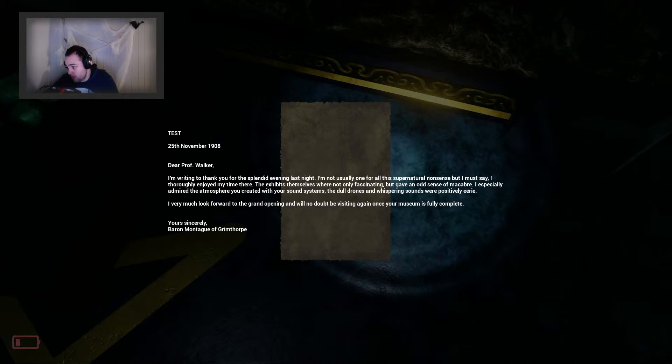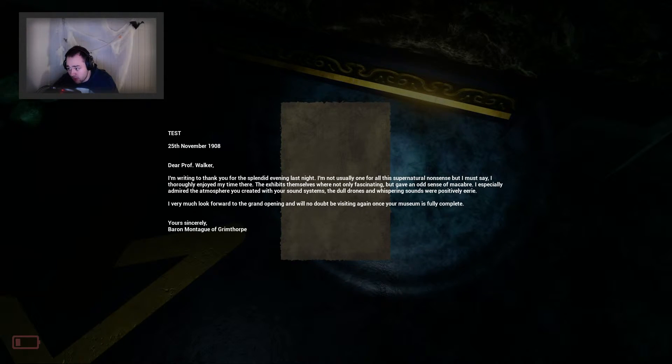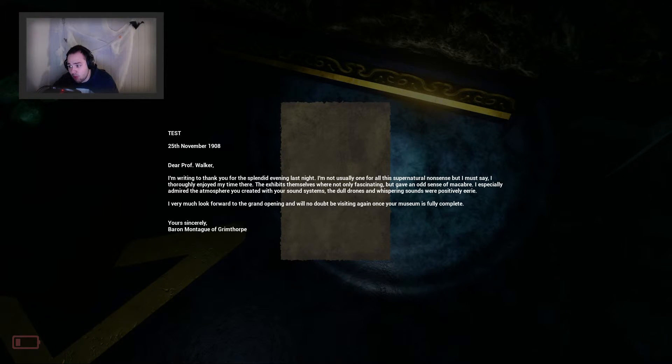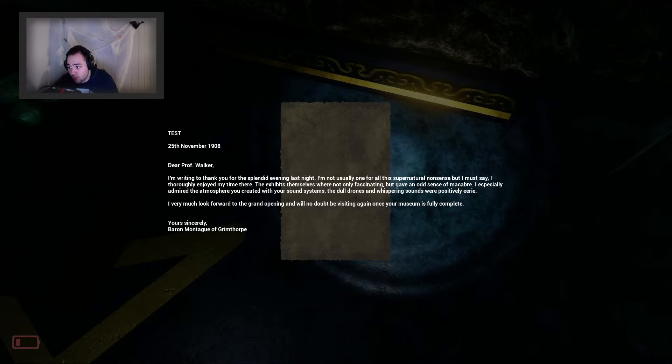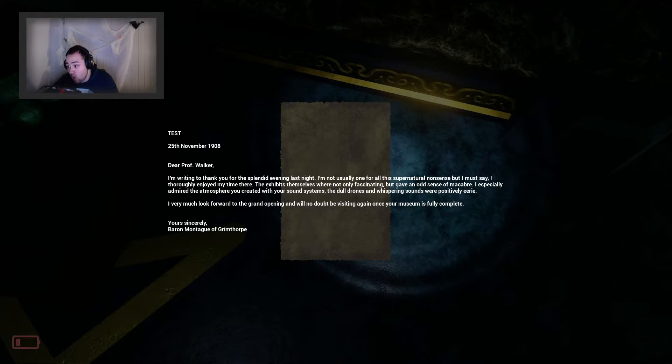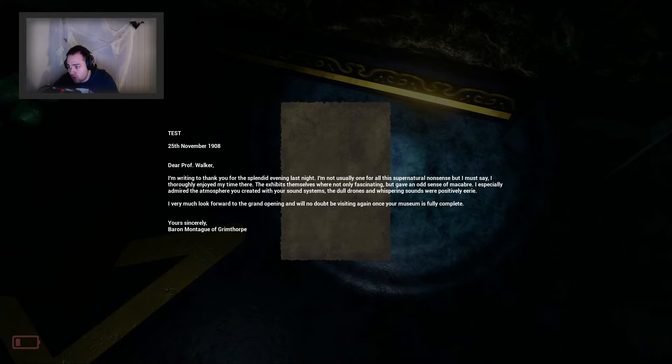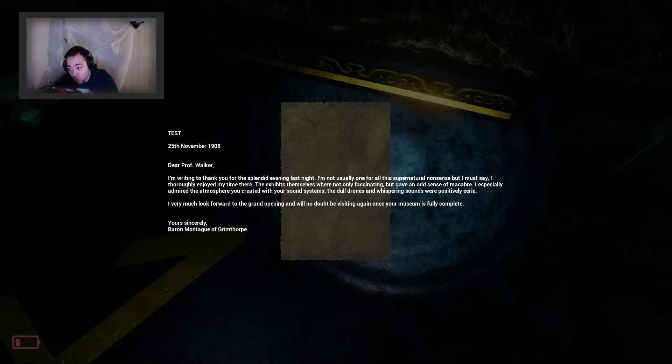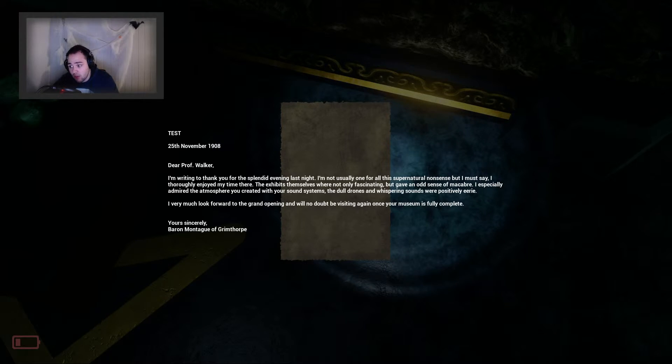The exhibits themselves were not only fascinating, but gave an odd sense of macabre. I especially admire the atmosphere you created with sound systems, the dull drones and whispering sounds were possibly eerie. I very much look forward to the grand opening and will be visiting again once your museum is fully complete.